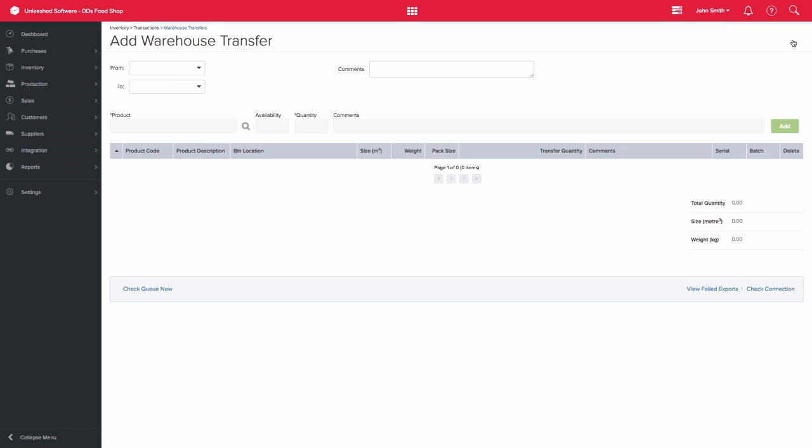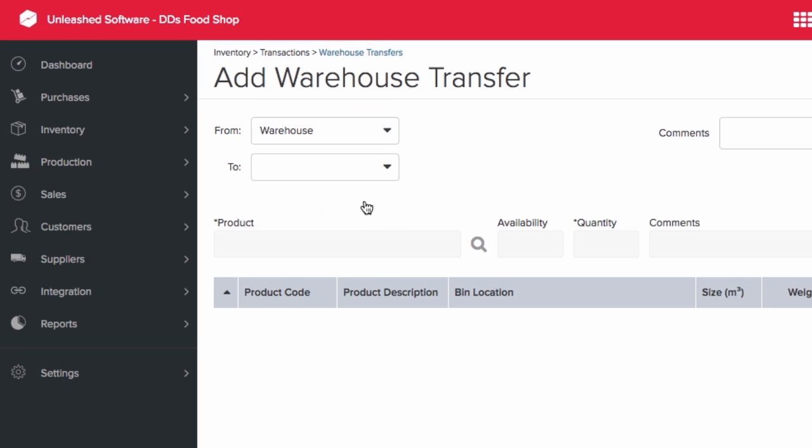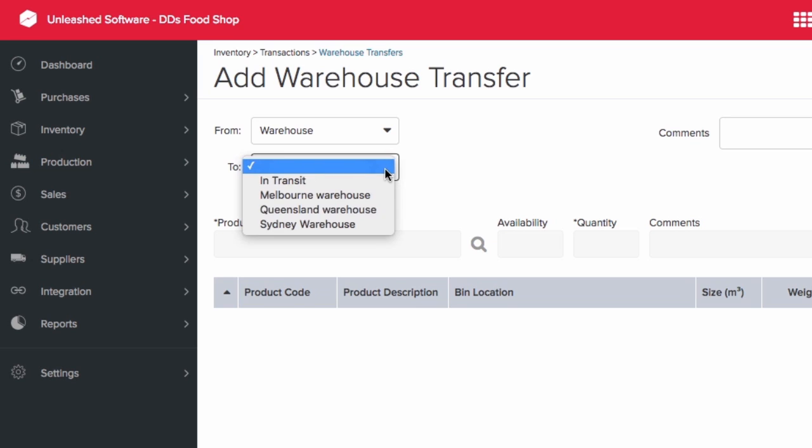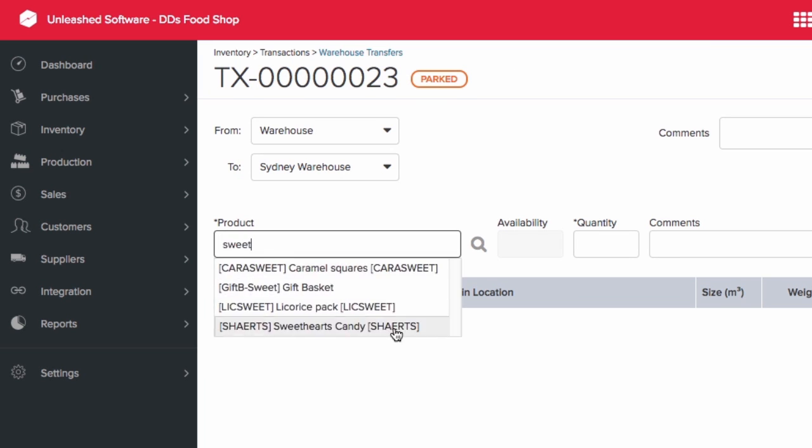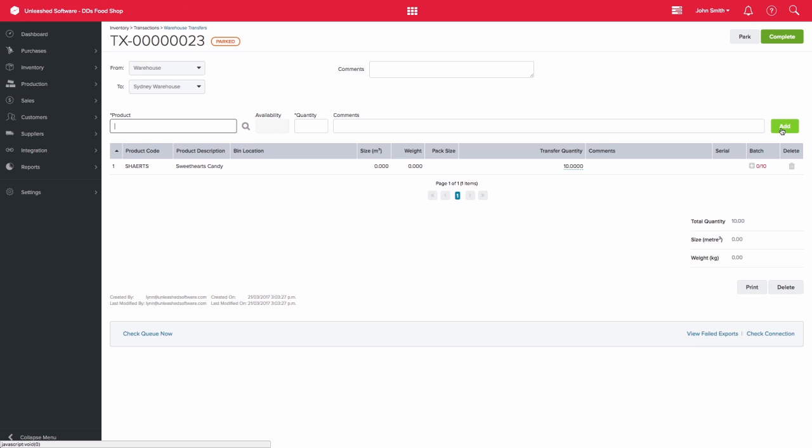The system will prompt you to select the relevant warehouses and to add in the products to be transferred. When the transfer is in the parked status, the inventory will be allocated and the availability will be decreased.